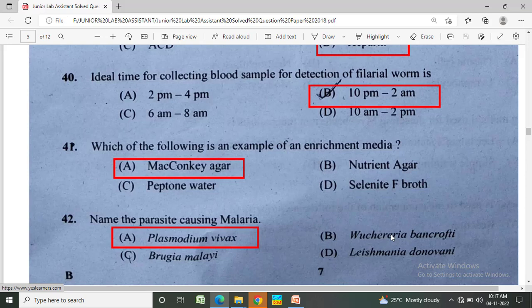Which of the following is an example of an enrichment media? Option A: MacConkey agar, Option B: nutrient agar, Option C: peptone water, Option D: selenite F-broth. The correct answer is selenite F-broth.